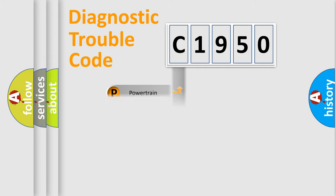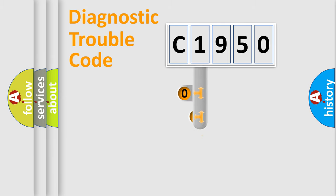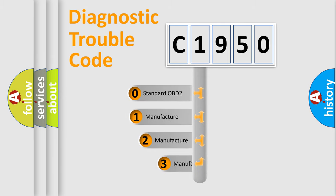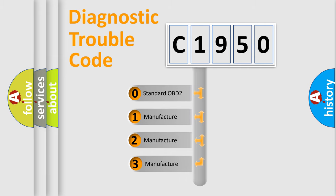Powertrain, Body, Chassis, Network. This distribution is defined in the first character code.